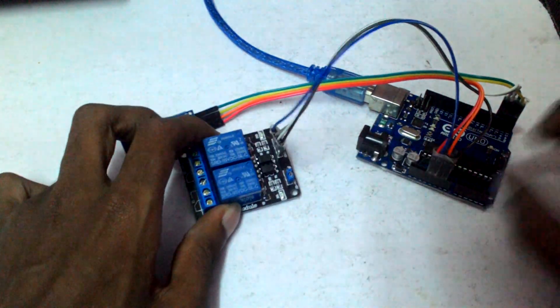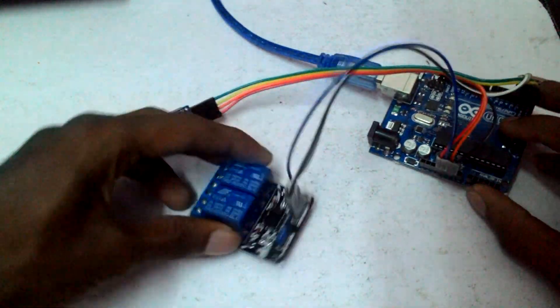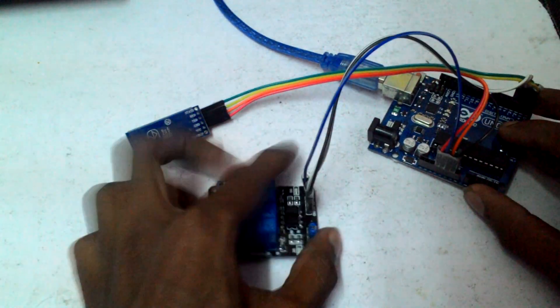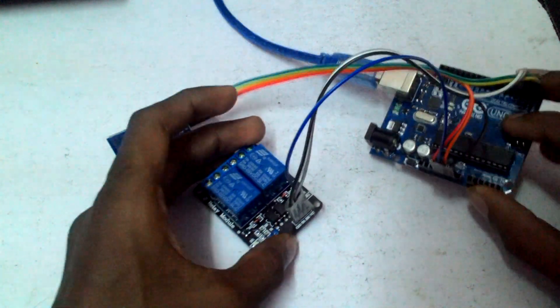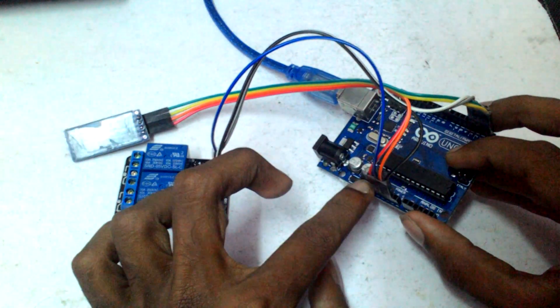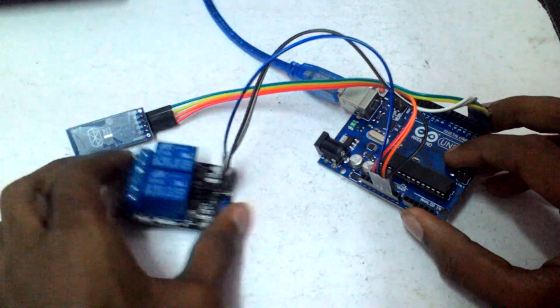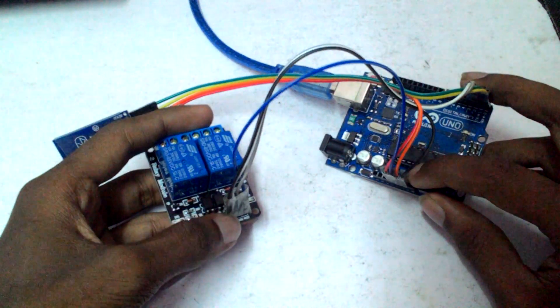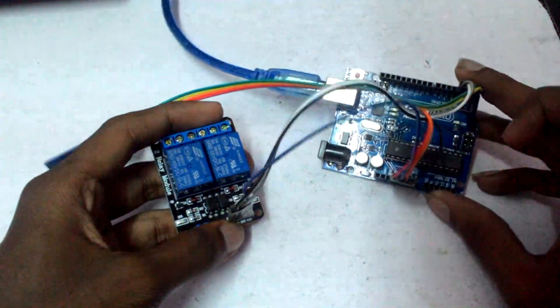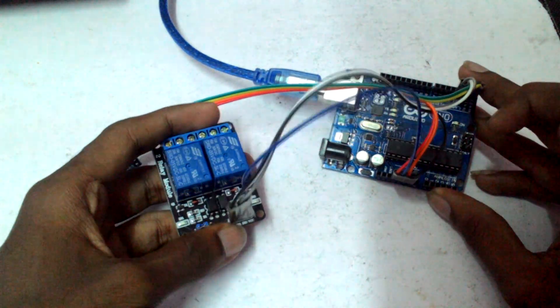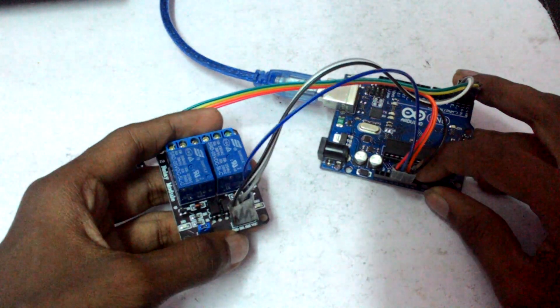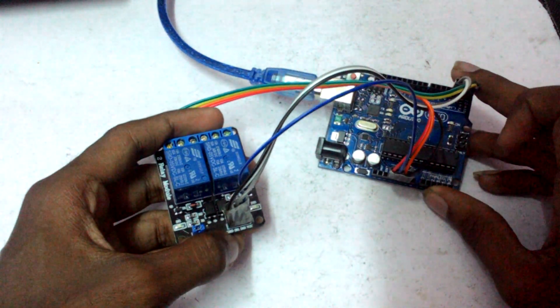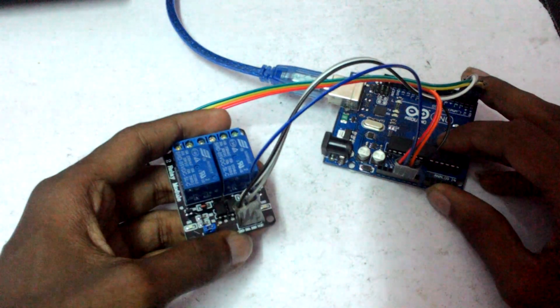VCC on the relay goes to 5 volts here and the ground goes to the ground. There are two pins on the Arduino. It doesn't matter actually, you can hook up to one pin with two grounds on it.